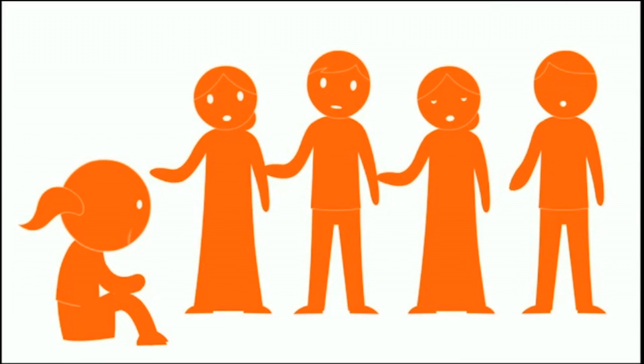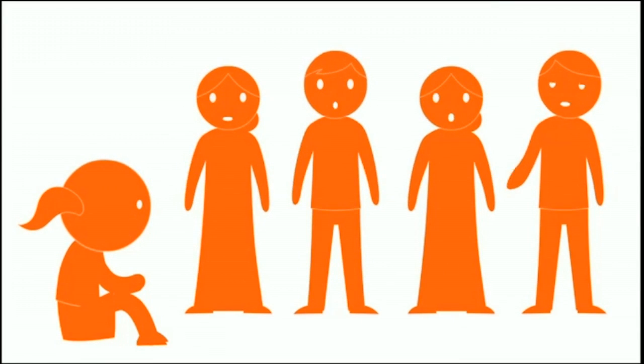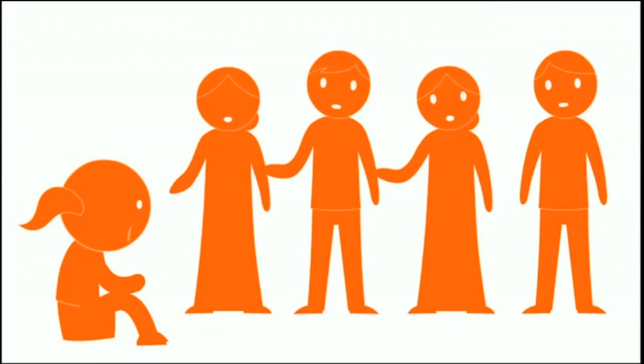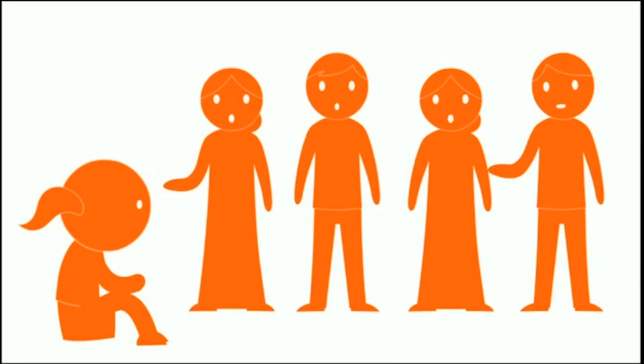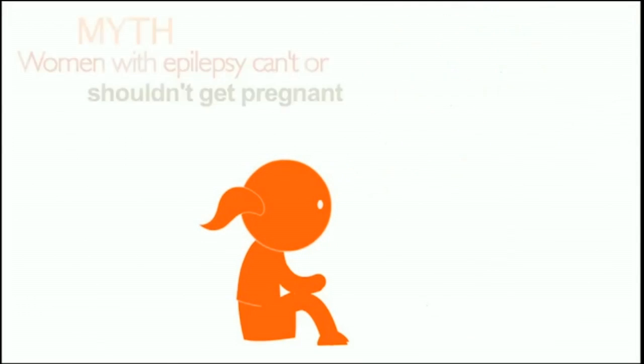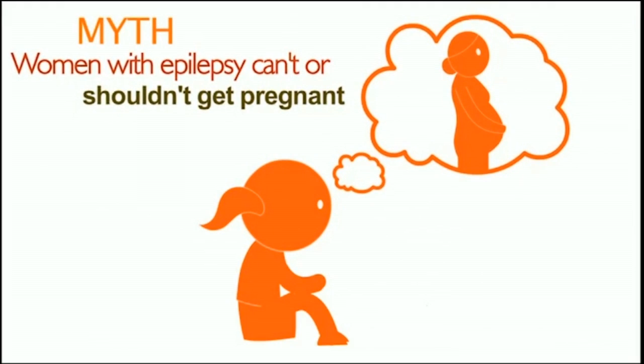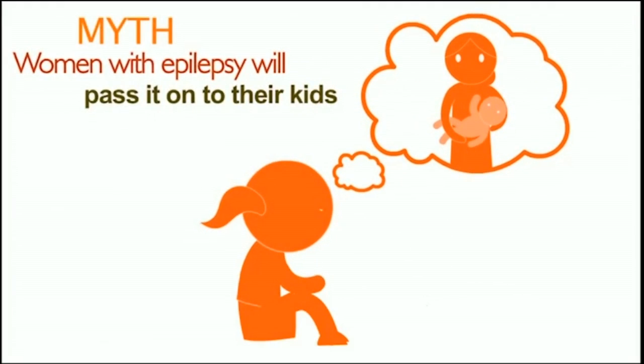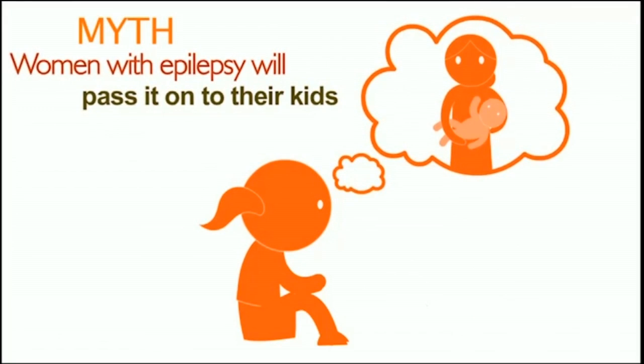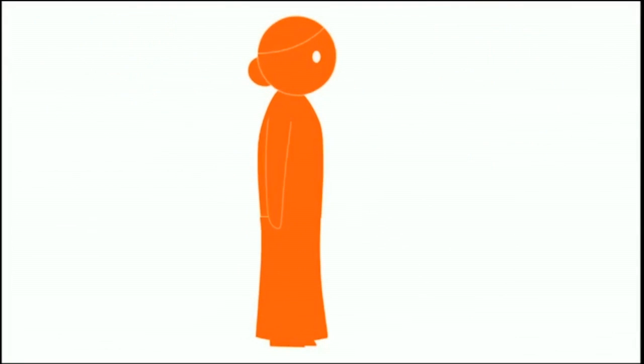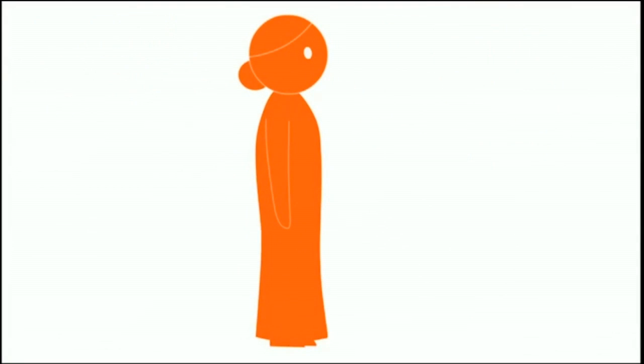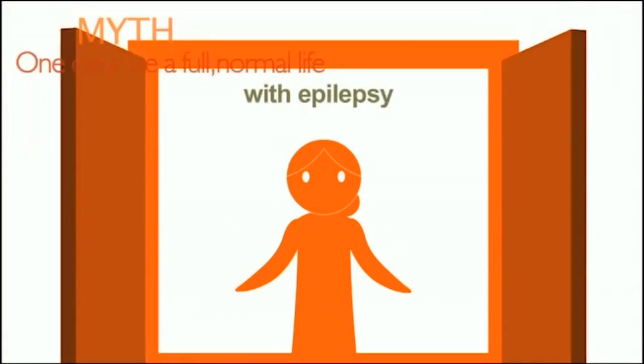The society has nothing but stigmas and myths in its mind. They say she can't go to study with normal kids. They say who will marry her. They say women with epilepsy can't have children. They say women with epilepsy will pass it on to their kids. They say she can't live a full normal life with epilepsy.